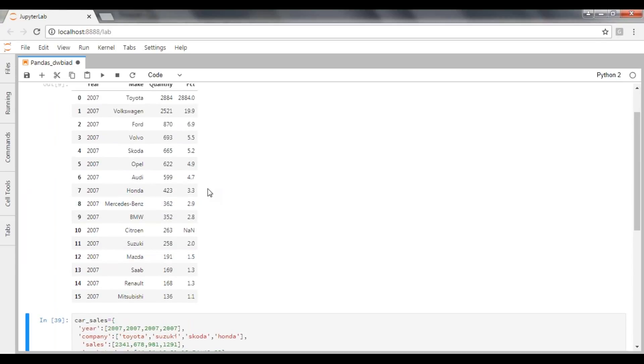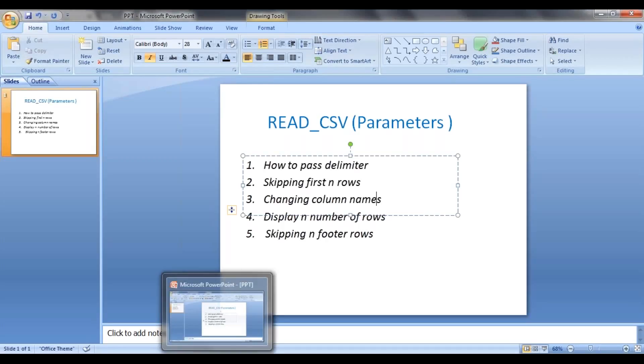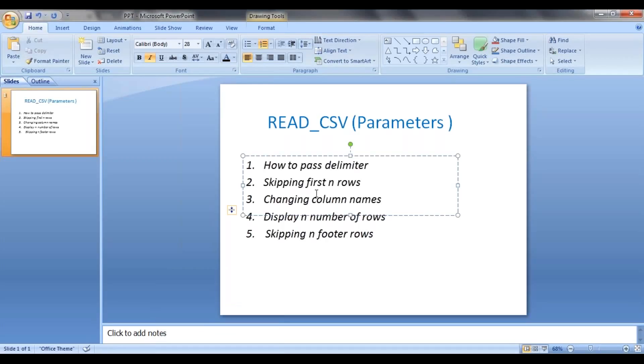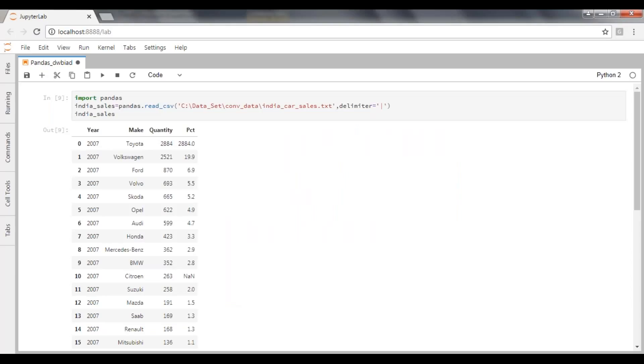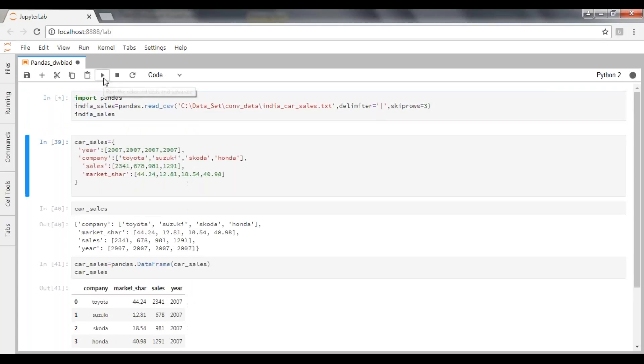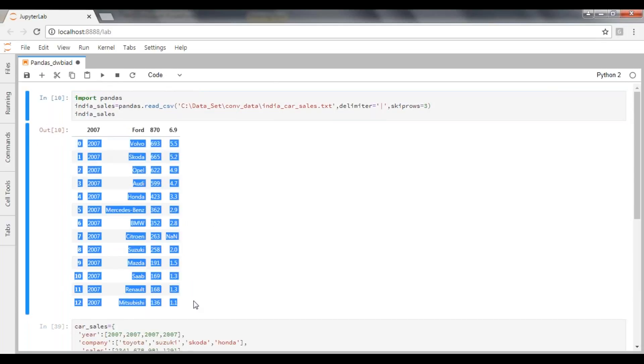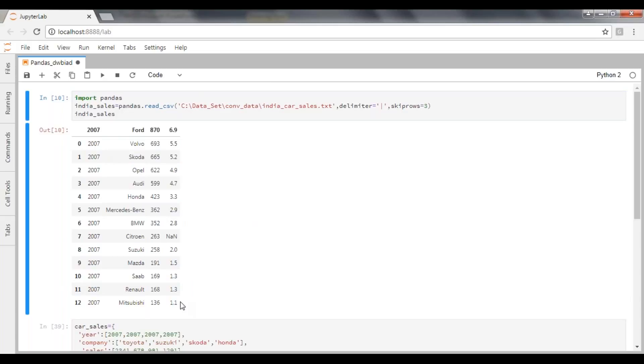So what's our next one? How to skip first n number of rows. To skip your first n number of rows, we have to pass skip rows parameter to read_csv. How many rows do we want to skip? If you want to skip, let's say, first three records, you just pass three here. And when you execute this, you can see it just skipped three records.